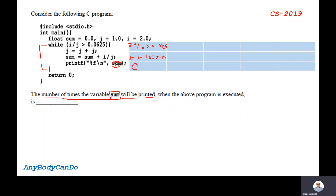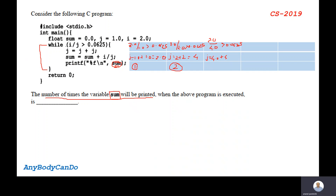Now the initial value of j was 1.0, but now j is 2.0. My i is still 2.0. So 2.0 divided by 2.0 equals 1, and 1 greater than 0.0625 is true. So j becomes 2 plus 2 which is 4.0, and this printf statement executed a second time. Now i is still 2 and j is 4.0. So 2 divided by 4 equals 0.5, and 0.5 greater than 0.0625 is true. So j becomes 4.0 plus 4.0 which is 8.0, and this printf statement executes a third time.